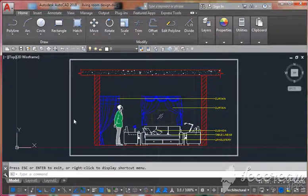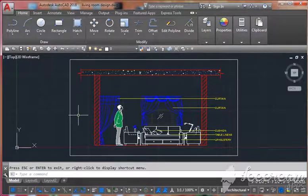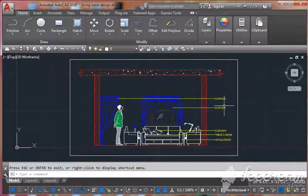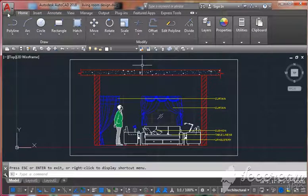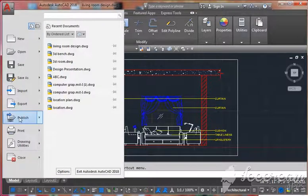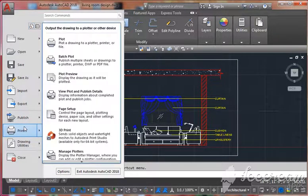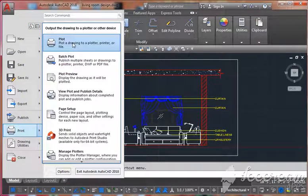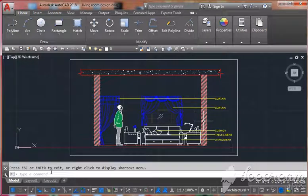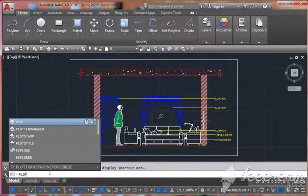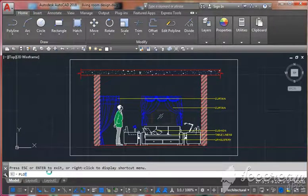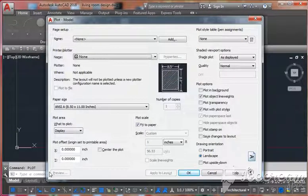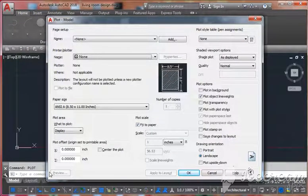In this video today we will learn about the plot command. You can click here and get print, then plot. Otherwise, you can type on the command box P-L-O-T and enter, or use Control plus P.